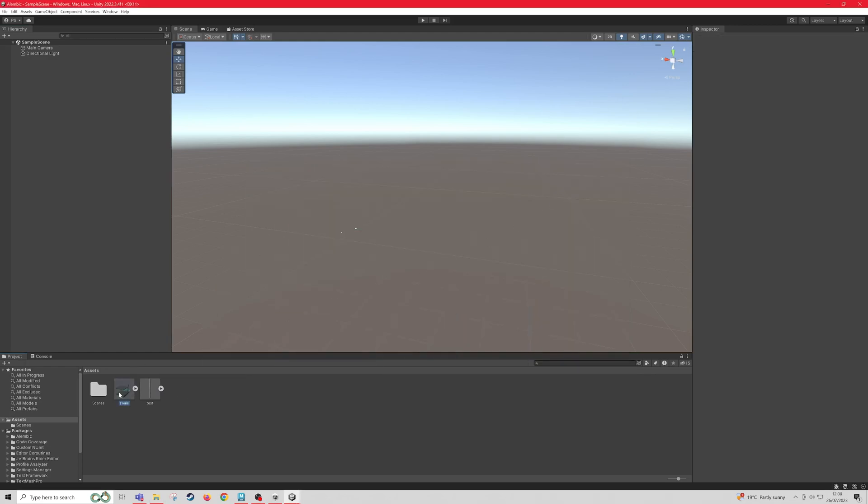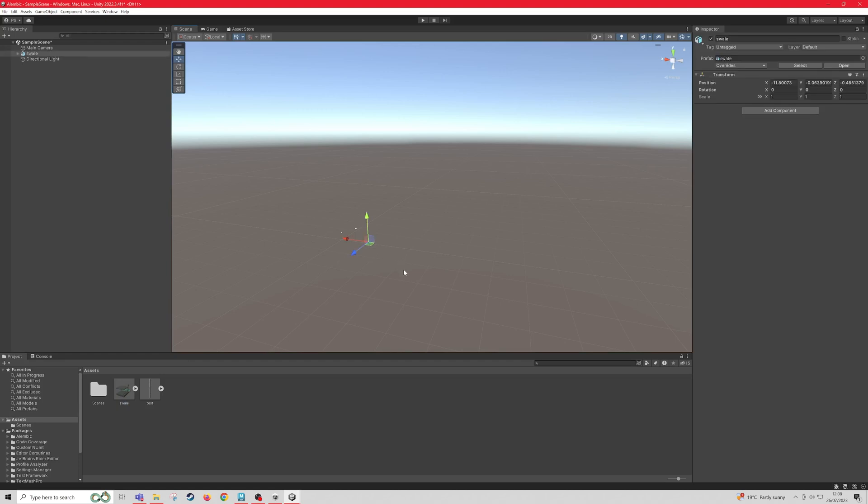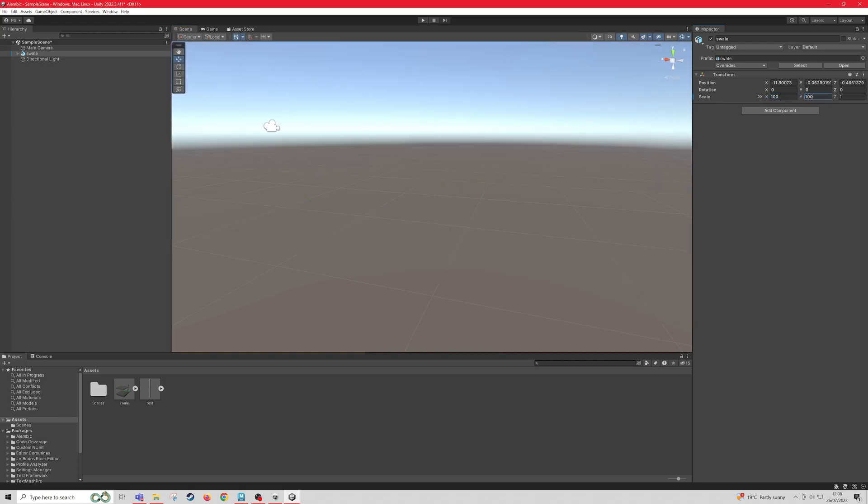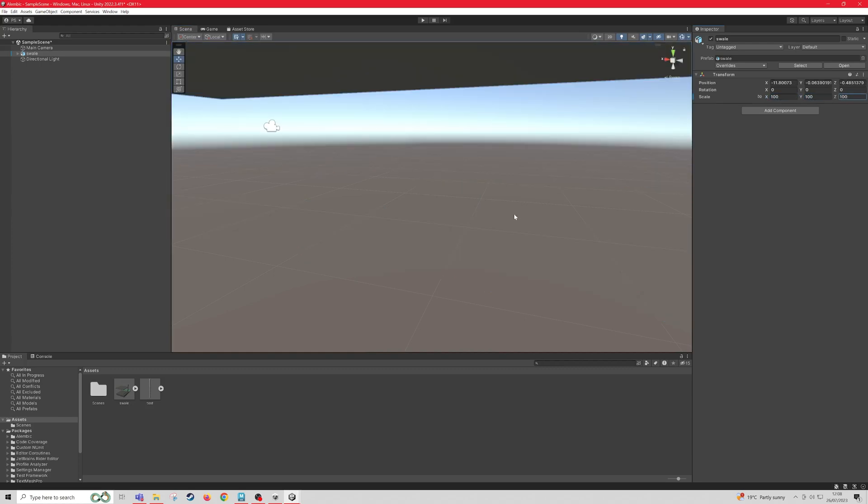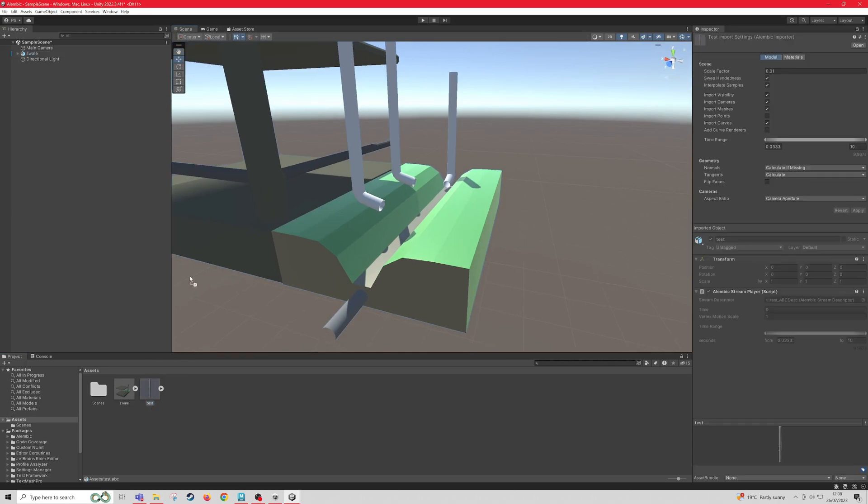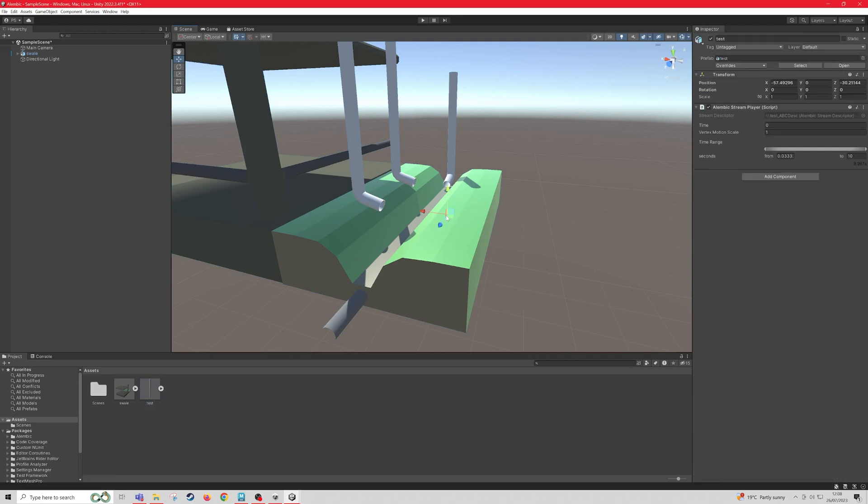So first I'm going to drag my FBX onto the scene, and I'm just going to scale it up by 100. And then next I'm going to just drag in the actual Alembic cache, which is this test. And then I'm also going to scale this up by 100 on the X, Y, and Z.